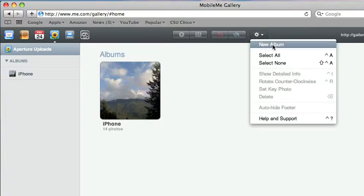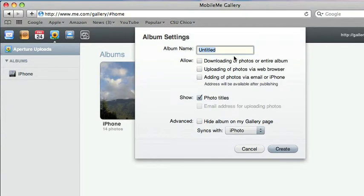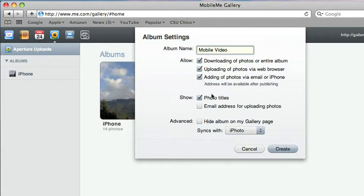So you have to create a new album. Just call it Mobile Video or whatever you want to call it.